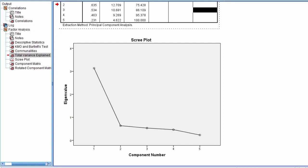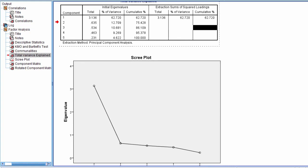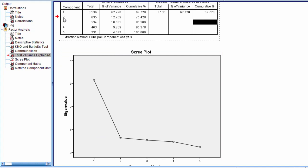And in fact if you think about it, this graph is really just plotting notice this first value 3.136, that is right here. Component 2 is somewhere between 0.6 and 0.7. And if you look here, here we go, component 2, 0.635.